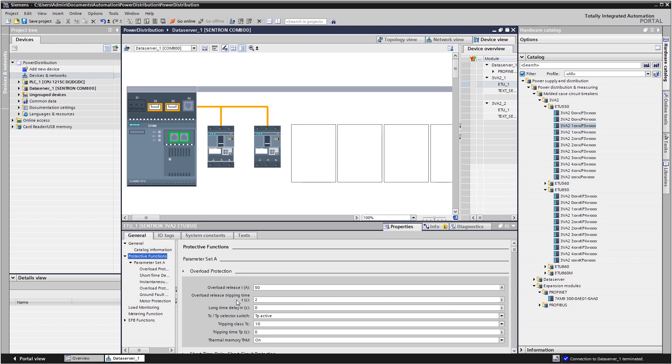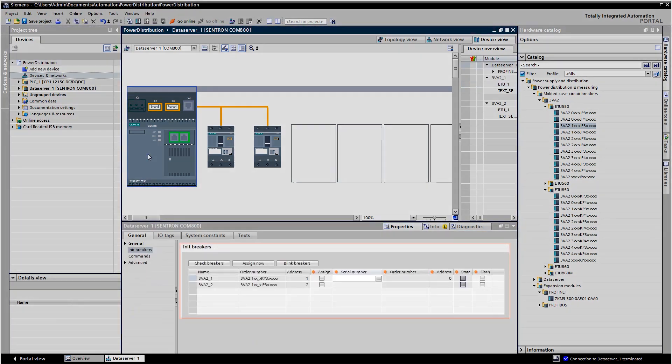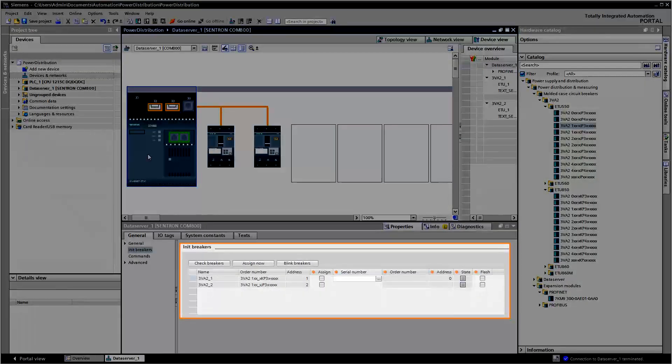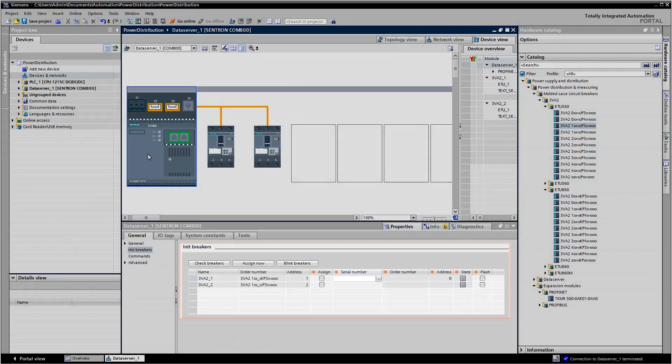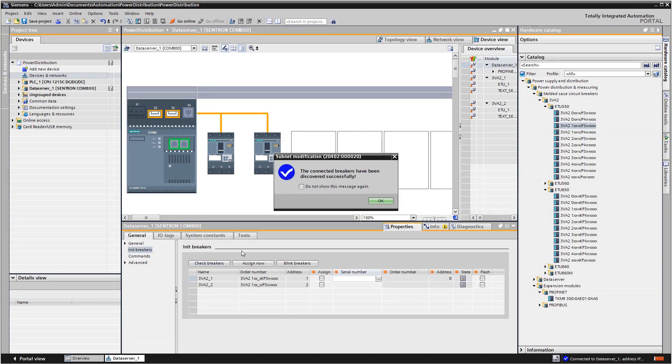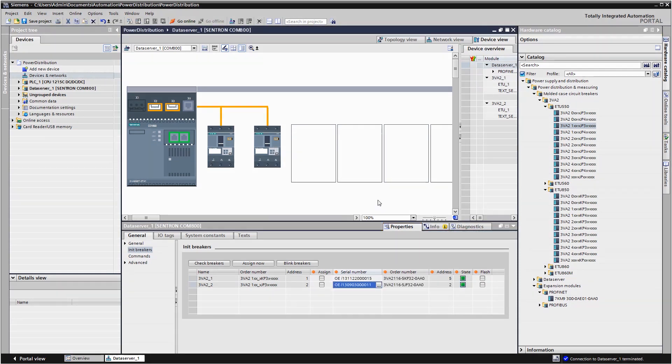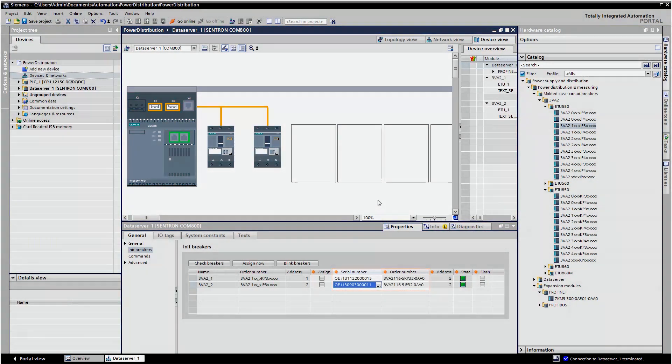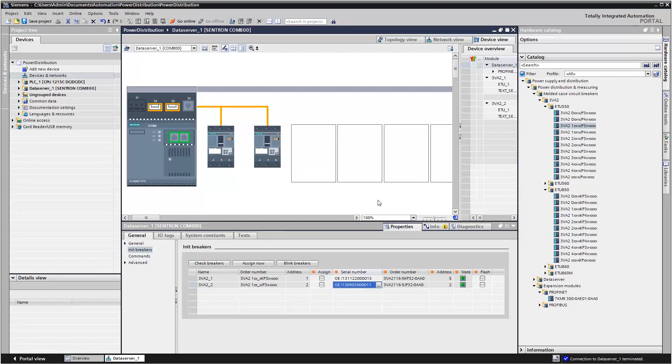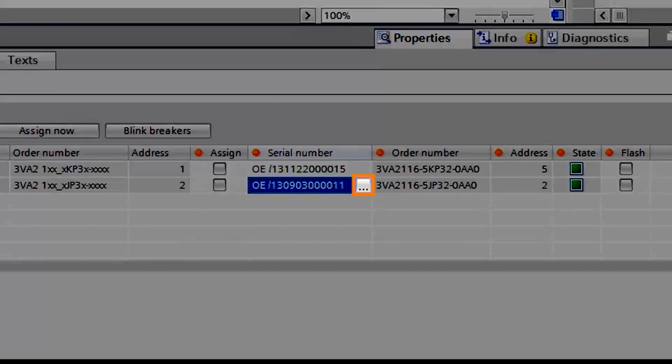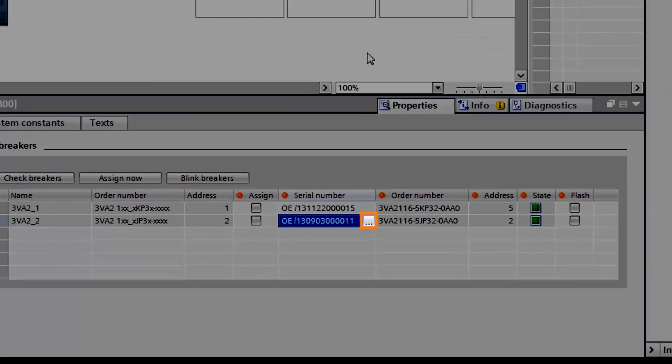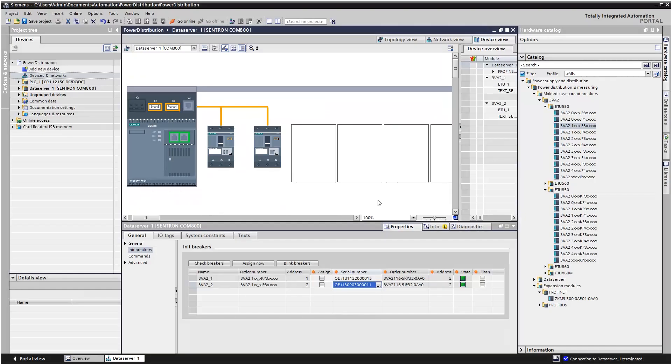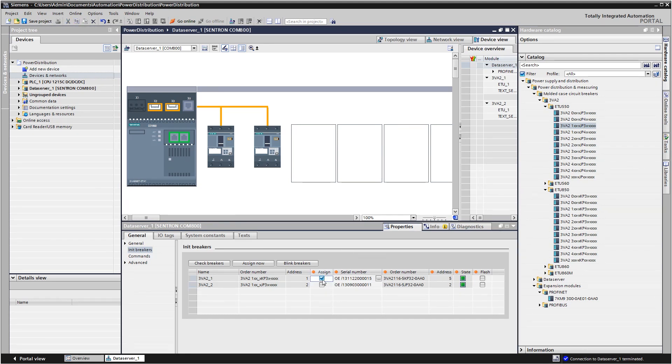Once you have parameterized the devices, the configuration needs to be assigned to the devices using the initialization function. It is assigned automatically if devices can be assigned based on their order number. Use the selection dialog to specify this assignment if several identical types of devices are connected to your breaker data server.